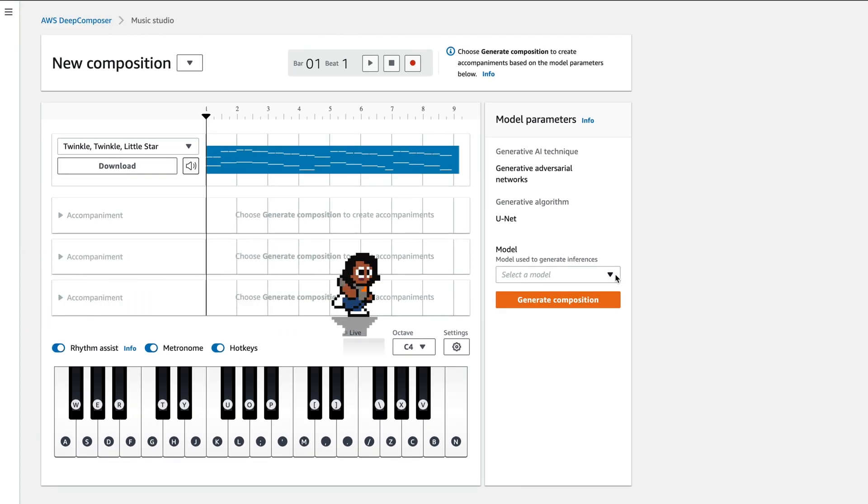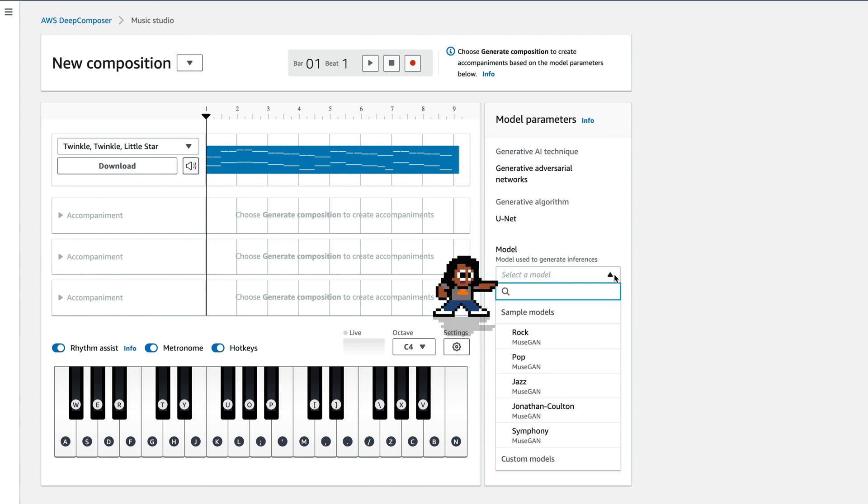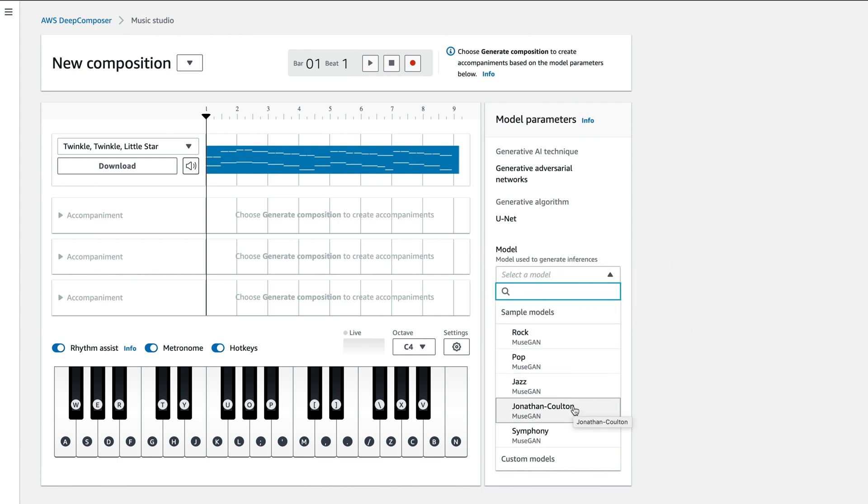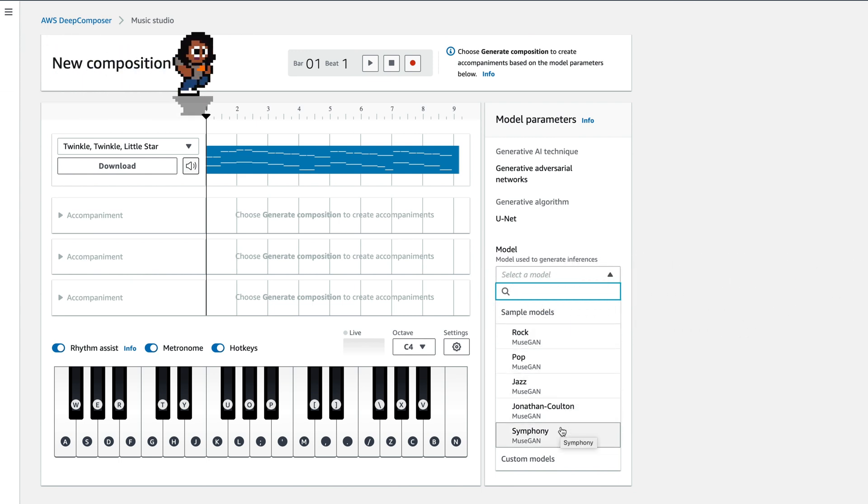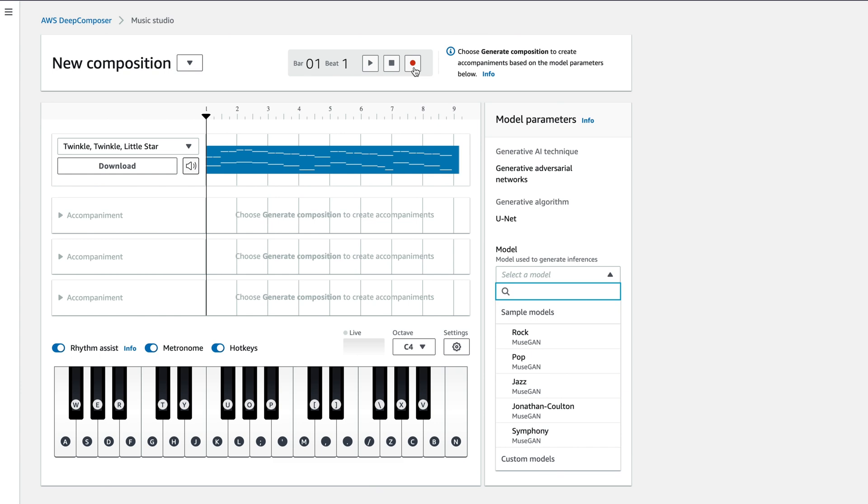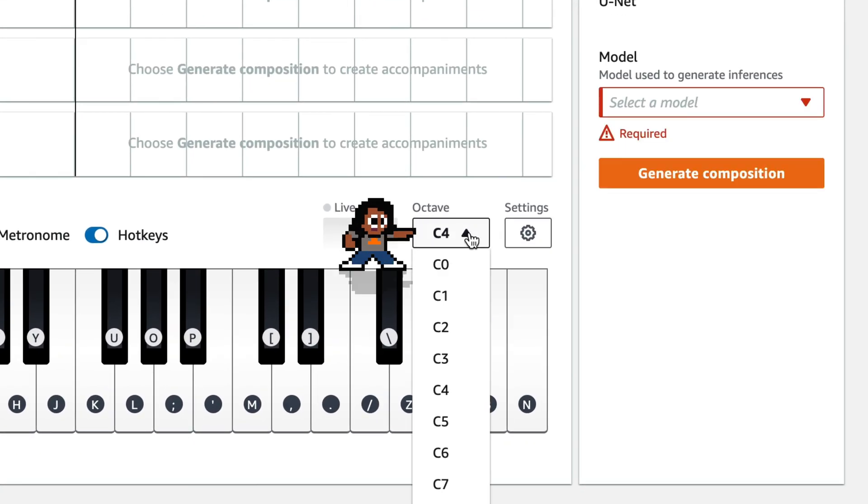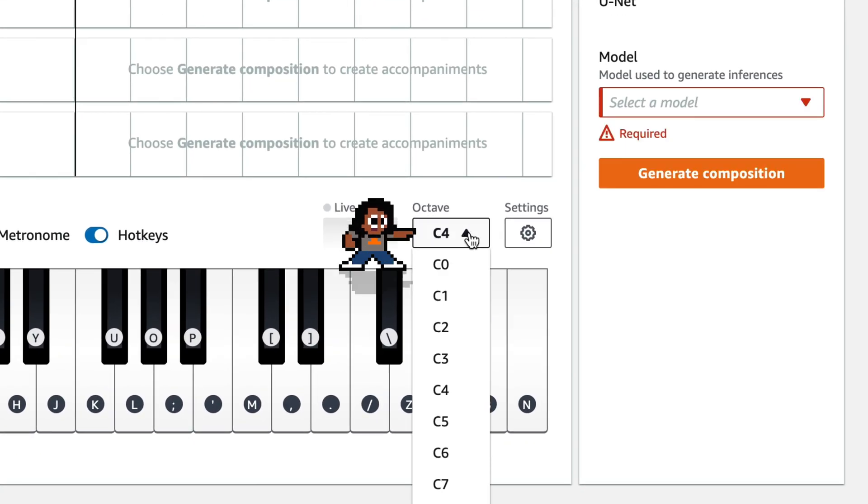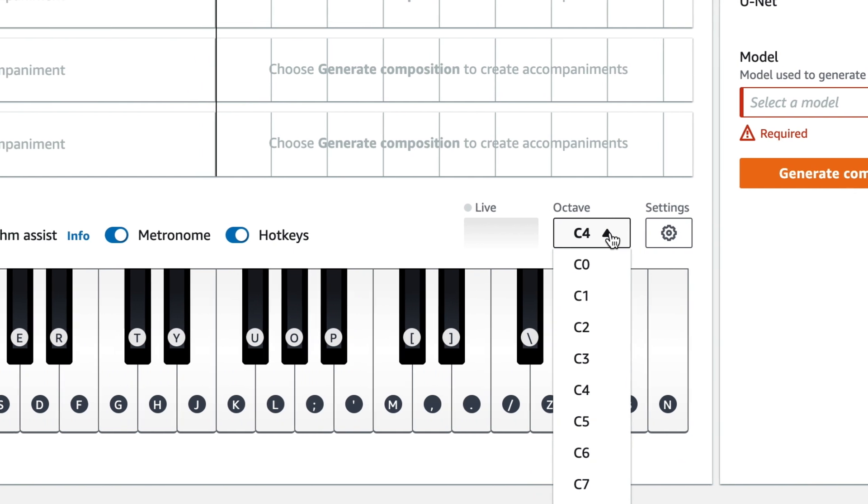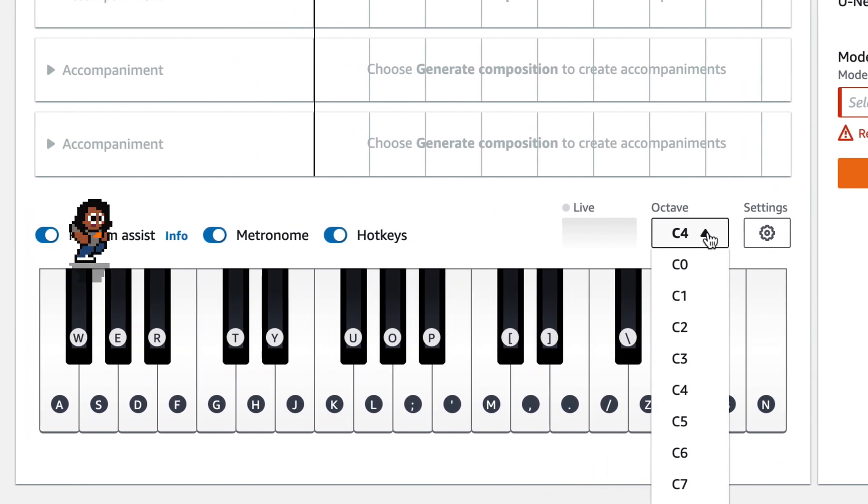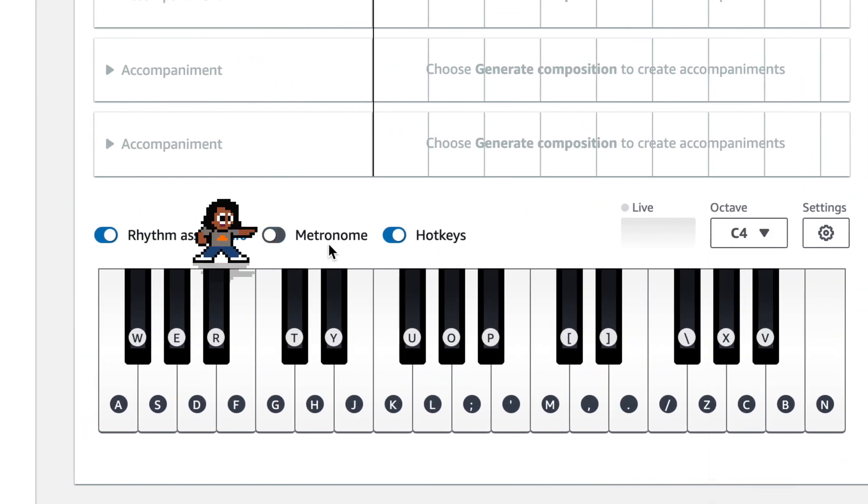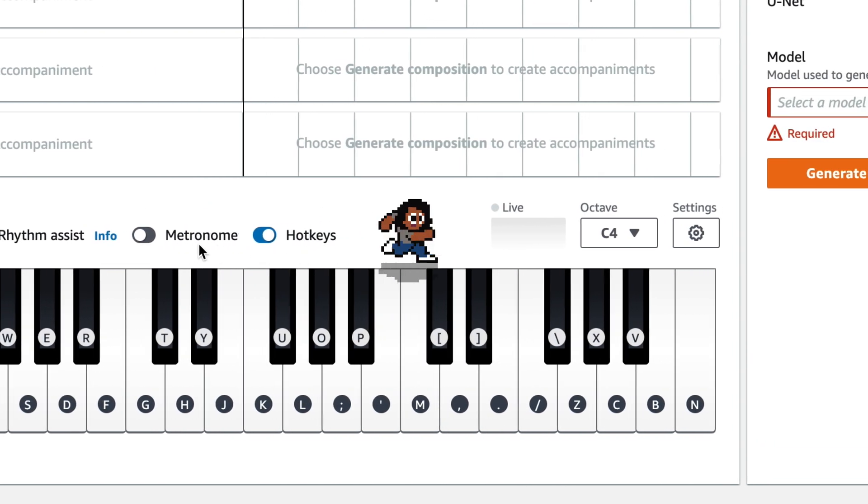Over here, this is where you select a model. So when I click on that, notice it shows you the pre-trained model. So there's rock model, pop, jazz, Jonathan Colton, and symphony. Notice up here, you can play, stop or record your melody. Down here, you can also change the octave. There is a metronome option. And this is just a periodic click to keep track of the timing.